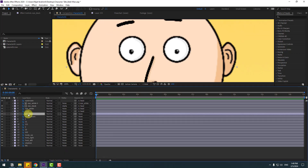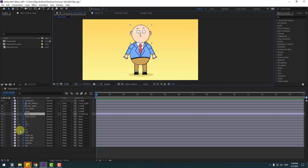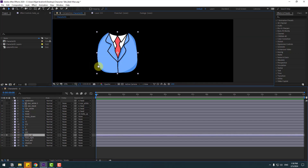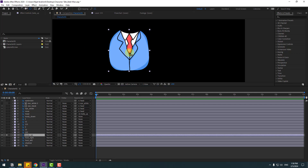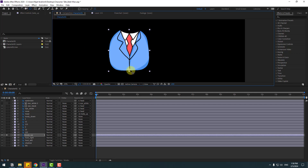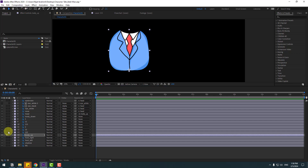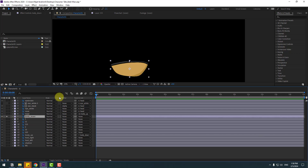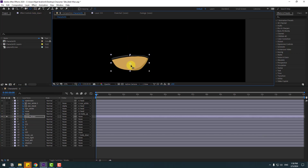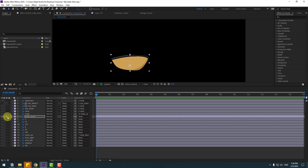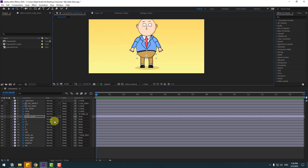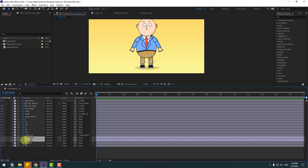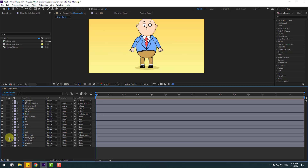Select the head layer and link it to Body Up. Select the Body Up layer, go to solo, select pan behind, and move the anchor point down. Click the selection tool and on solo. Select Body Down, go to solo, and move the anchor point a little bit down. Click the selection tool and on solo. Select the foot right and left layers, and lock the shadow layer and background layer.